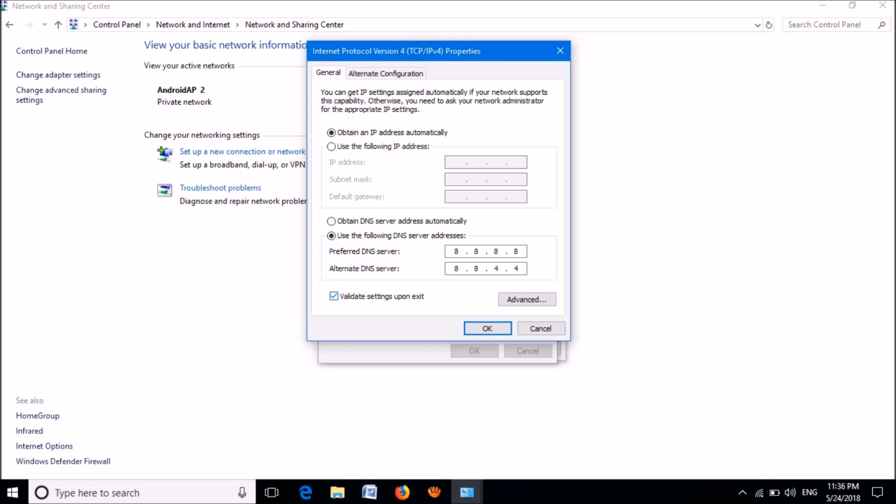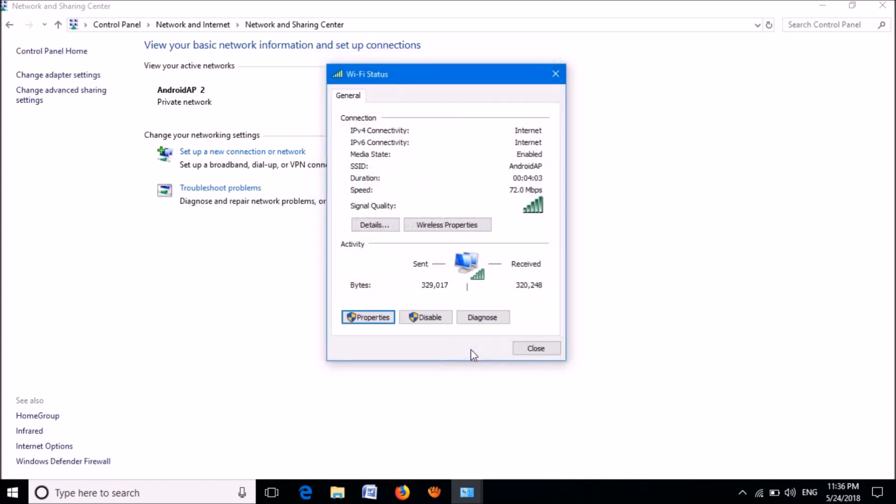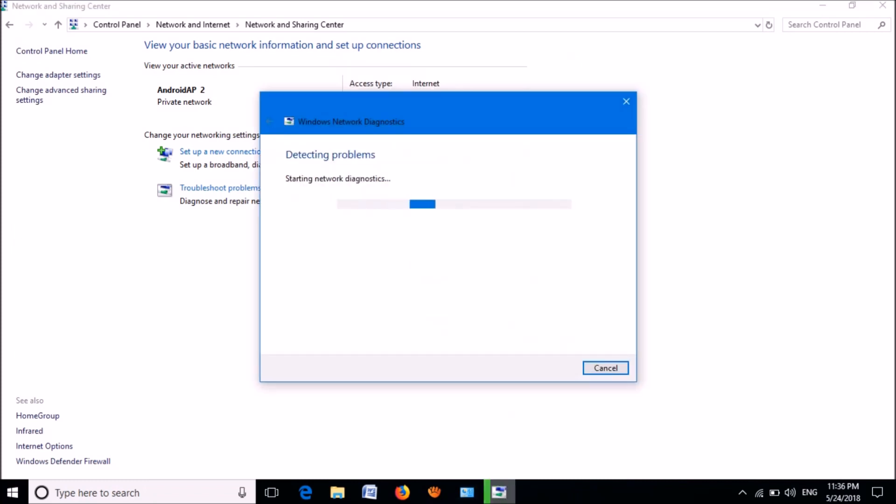Now close this window, close this one. Now you can see the Windows Network Diagnostics detecting the problem with your DNS server. Please wait till this process will be completed.